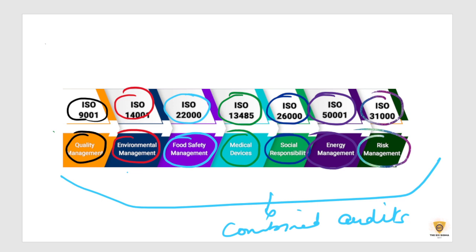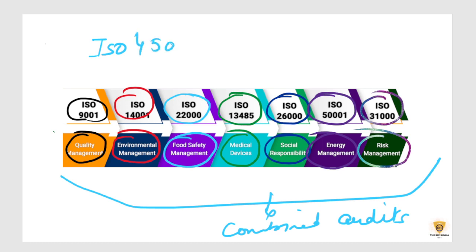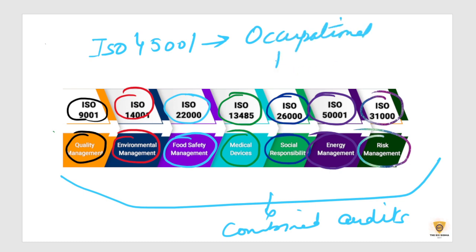So all requirements, quality management, food safety, environmental, social responsibility, energy management, risk management. I forgot to mention here, there is another one that's called ISO 45001. That is for occupational health and safety.